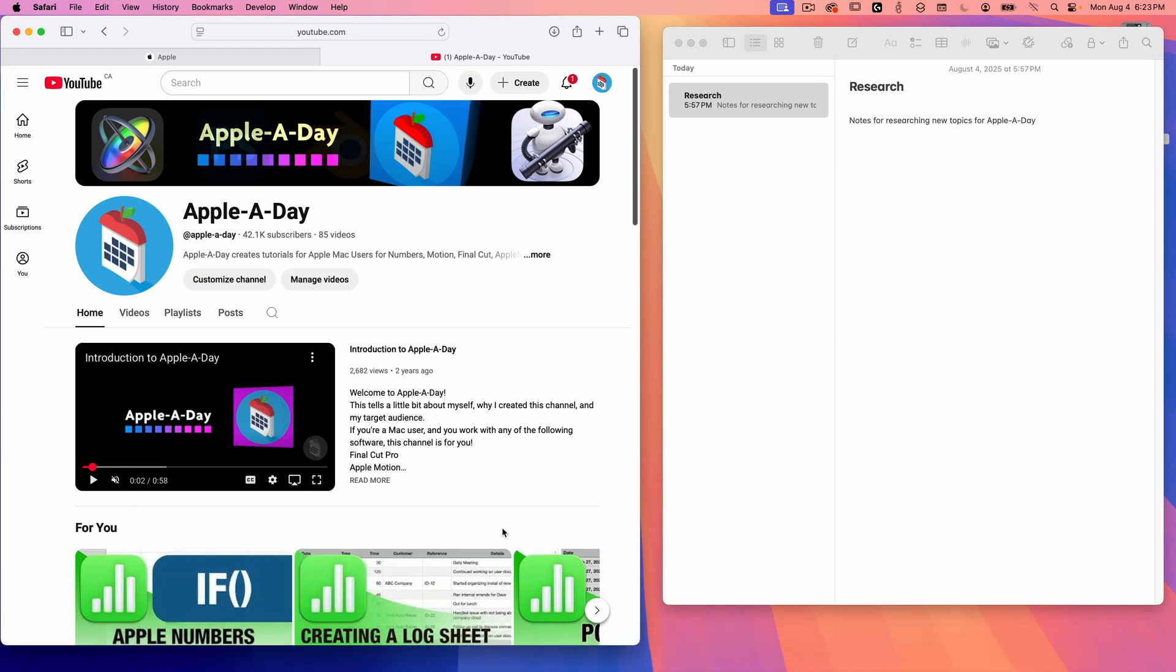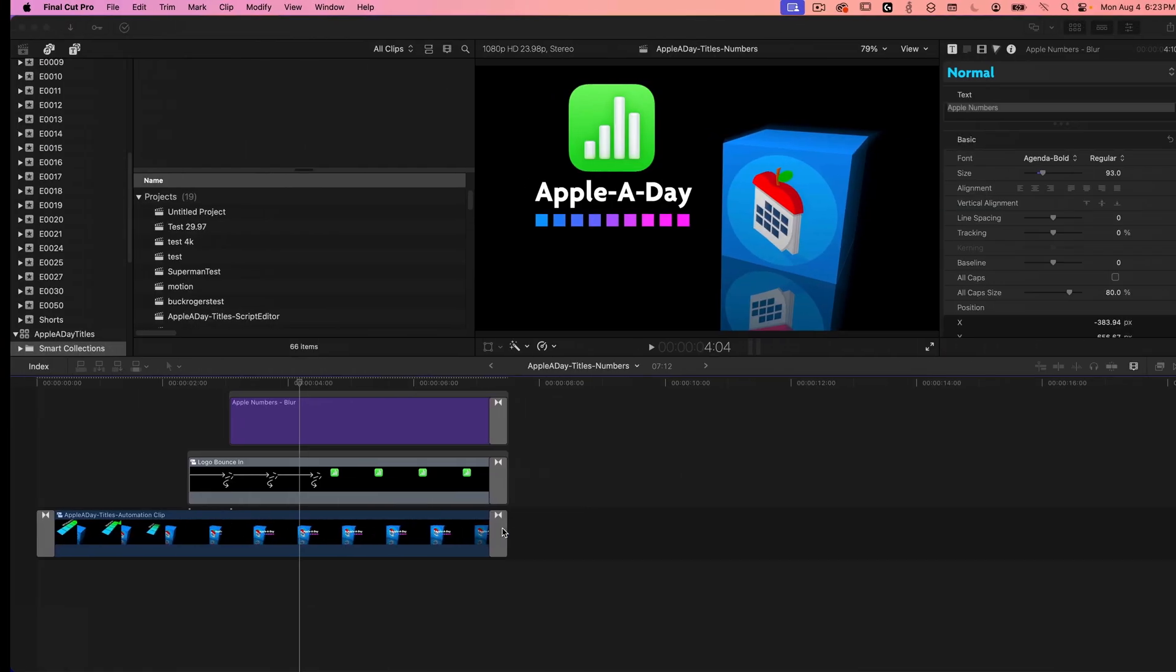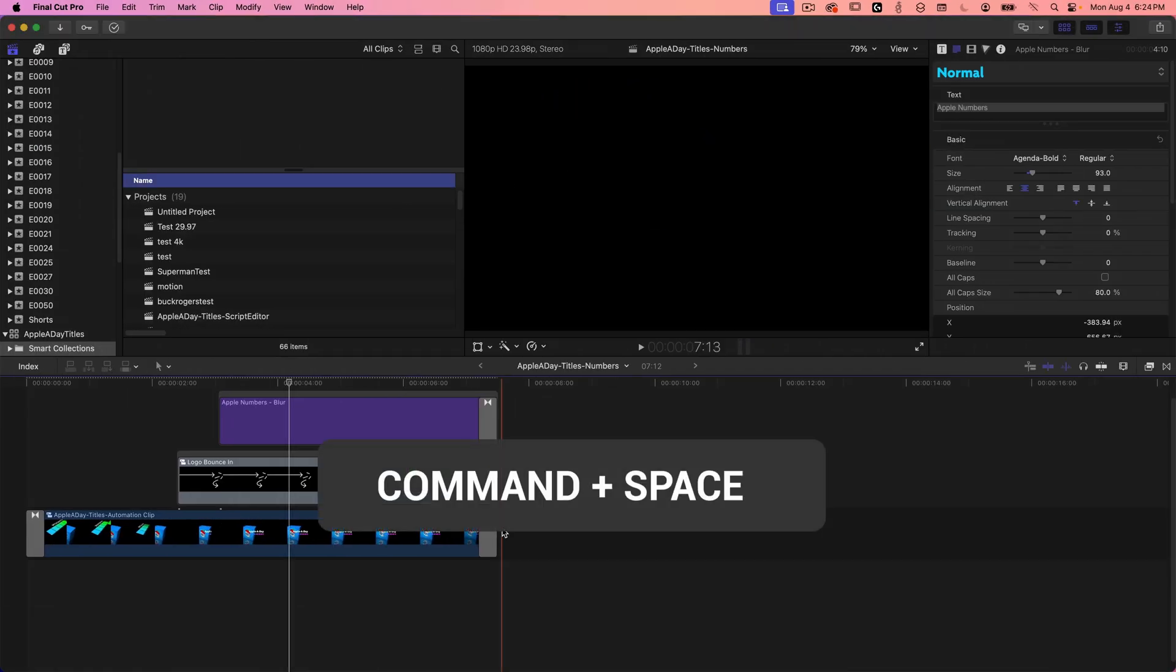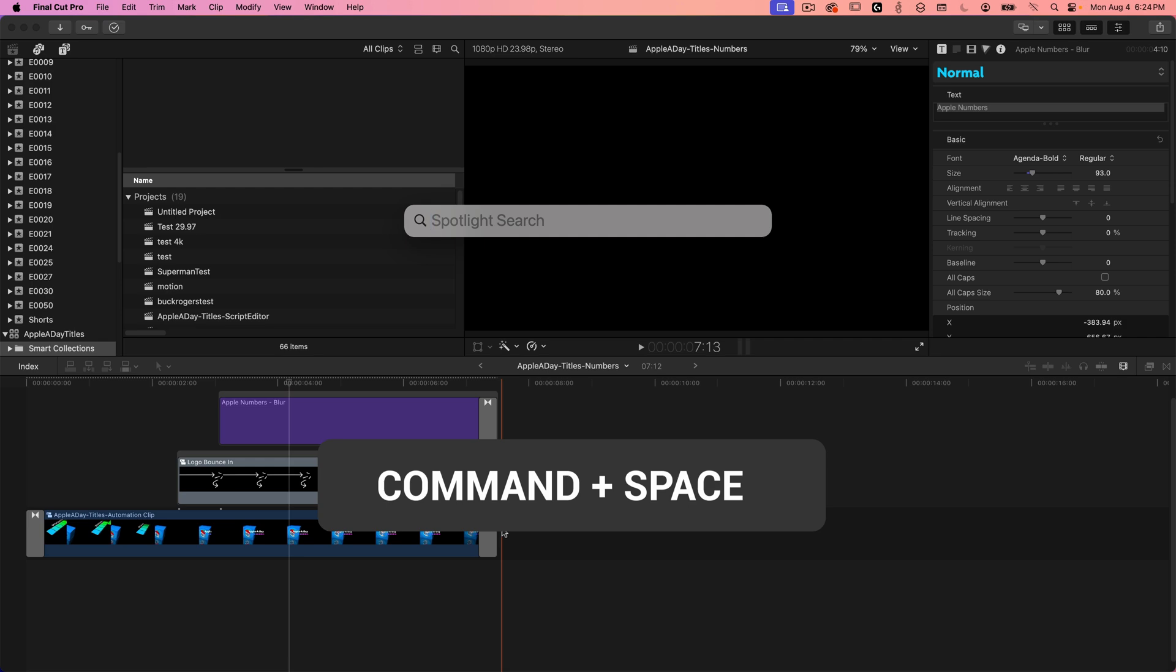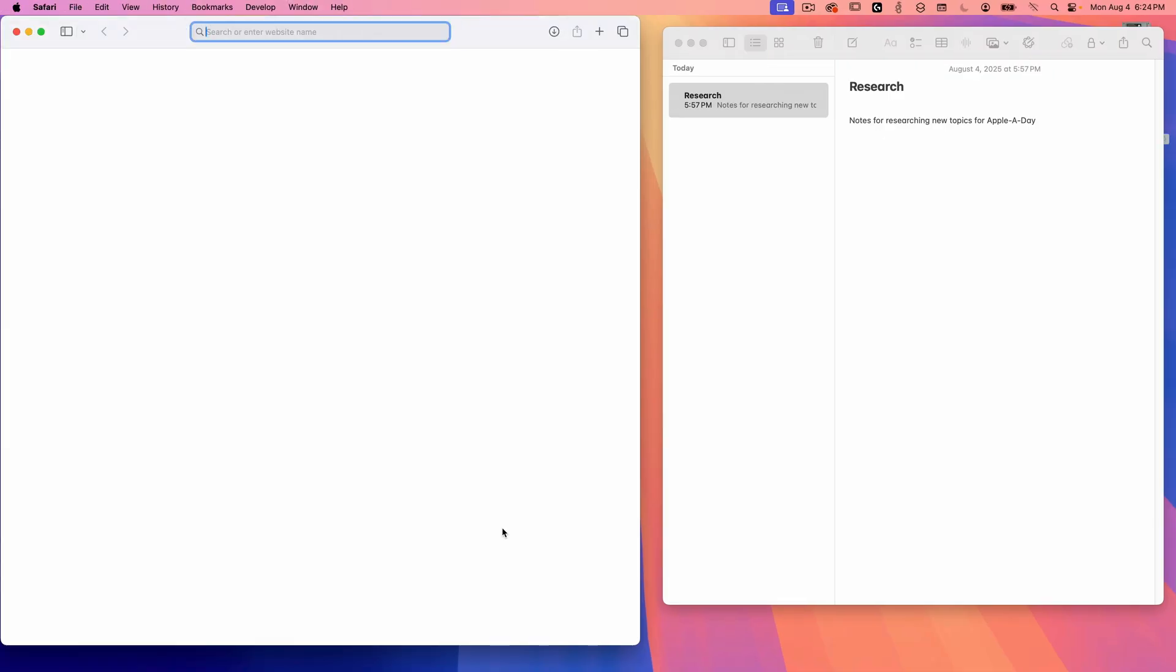So now anytime I open Safari, Mac OS will automatically switch to that space. To demonstrate, I'll quit Safari and switch to desktop two. And then when I open Safari, it'll automatically switch back to desktop one to launch it. This is a great way to get organized. So you'll always know Safari windows are desktop one and your mail application might always be desktop two, numbers documents might be desktop three, and so on.